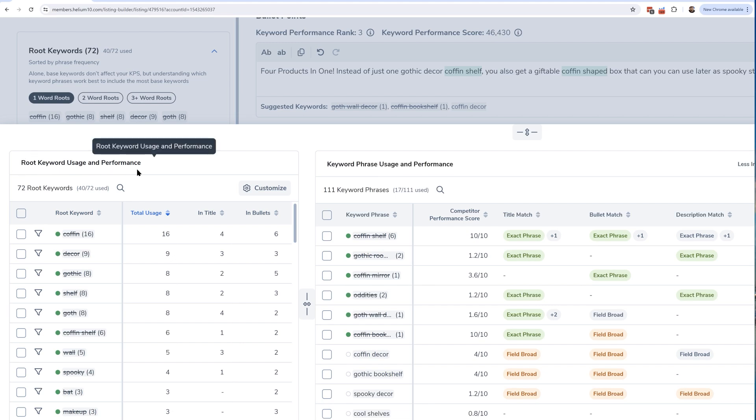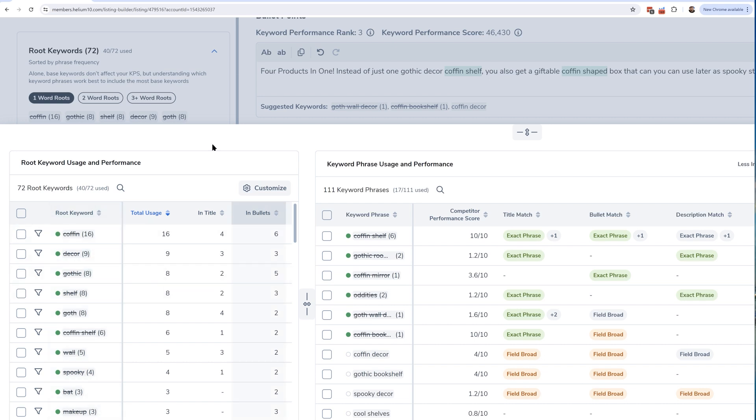First of all, on the right-hand side, I've got this section called Root Keyword Usage and Performance. It has all of those 72 root keywords, those single keywords that make up all of those phrases right here. It's interesting because I can actually see how many times these are used in my listing. For example, the root keyword 'coffin' I've got 16 times in my listing.